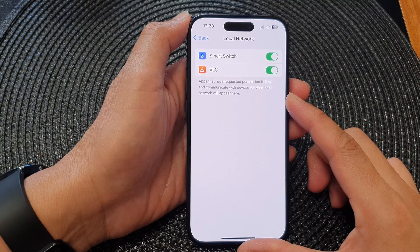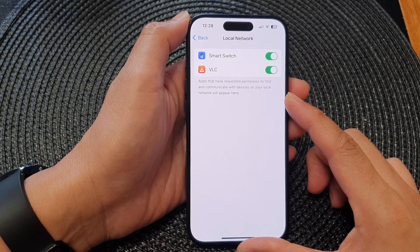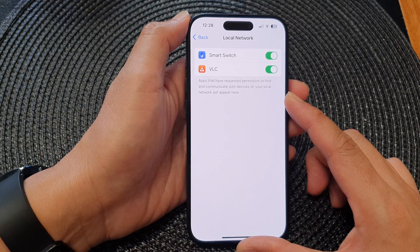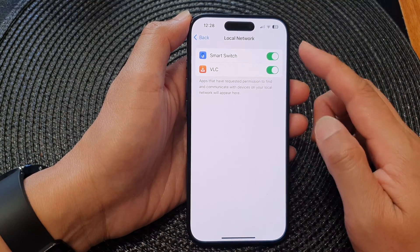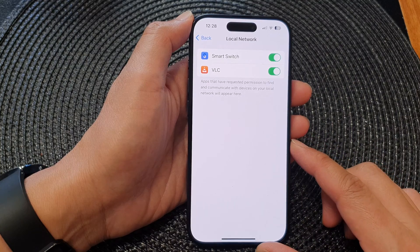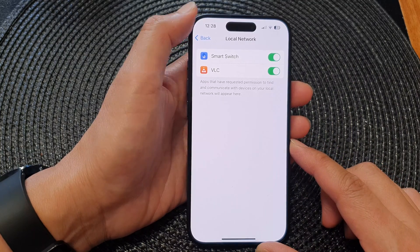Hey guys, in this video we're going to take a look at how you can allow or deny app permissions to access local network on the iPhone 15 series.